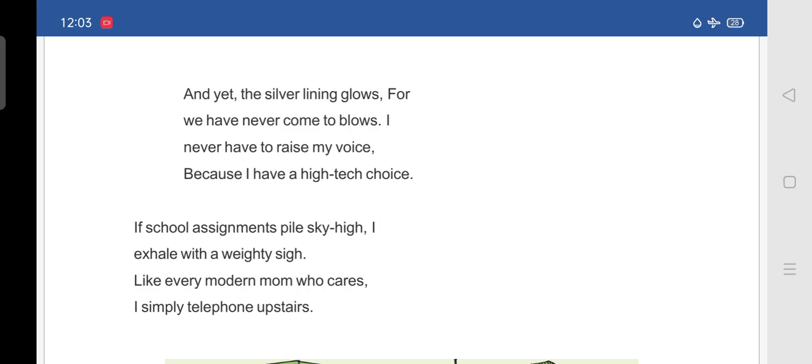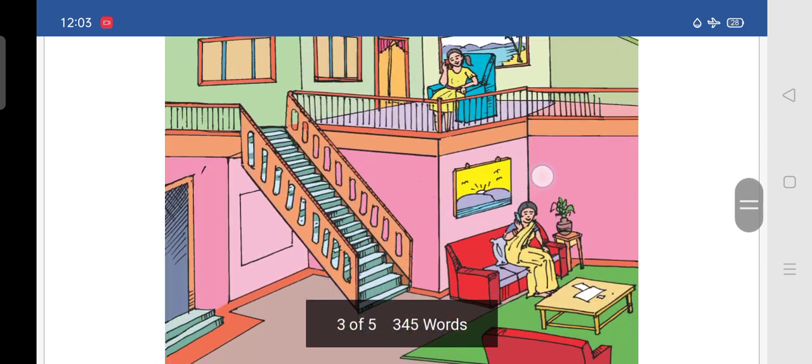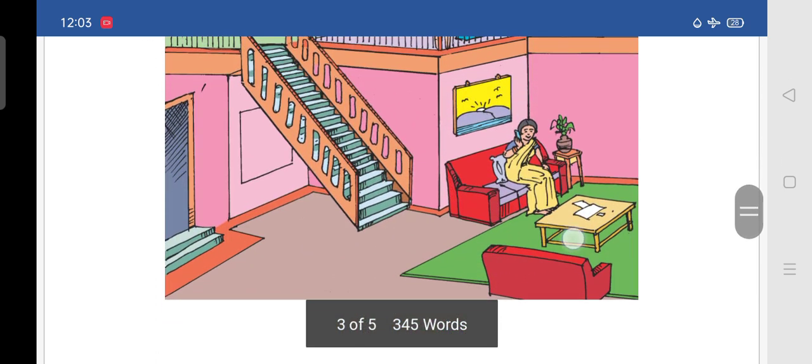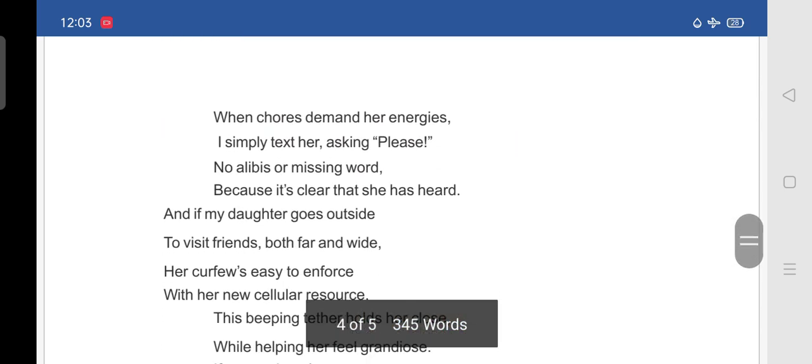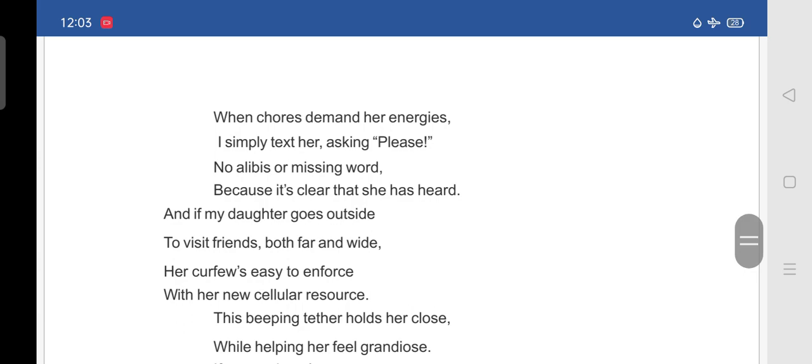So, what she will be doing. If her daughter's school assignments are piled. She will be exhaling her breathe out. And she will be calling. She will be calling upstairs. Like the other modern moms who cares. When chores demand her energies. Chores means routine tasks. So, when chores demand her energies. I simply text her asking please. So, when she is. As she said. She is always with her phone. When the situations demand. What her mother will. What the poet will be doing. She simply text a message. Saying please.